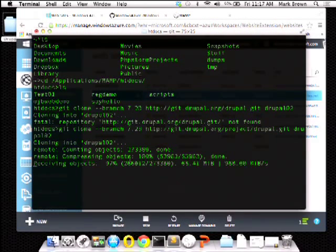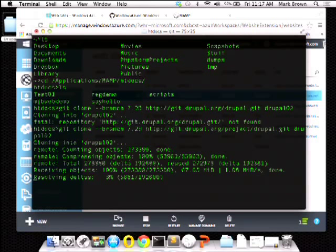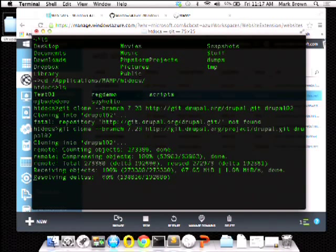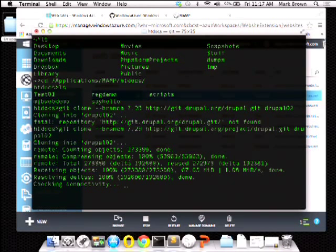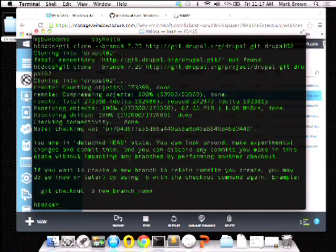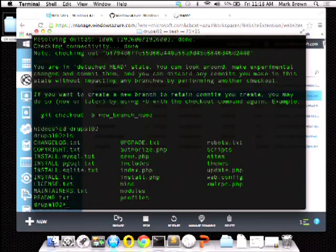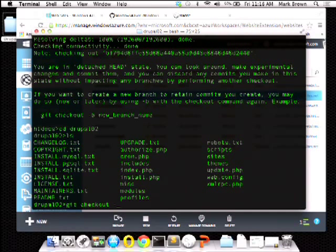That's almost done. Now I'll navigate to that directory — there's my Drupal site. Let's do a git create new branch: master.